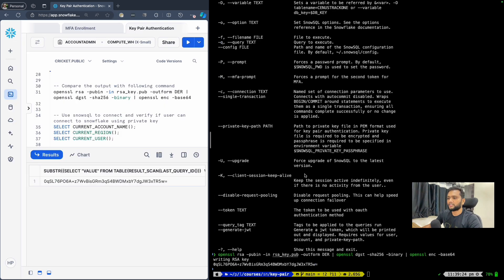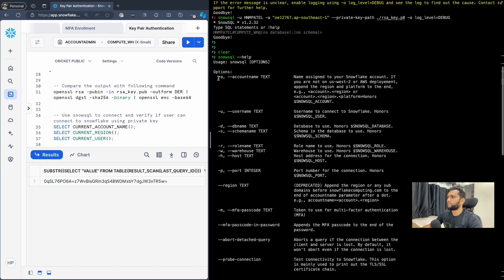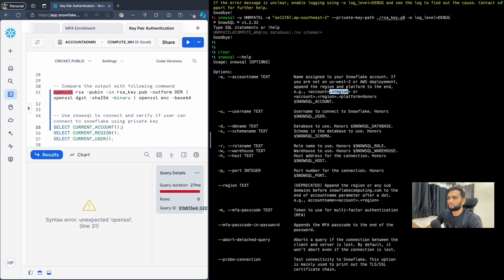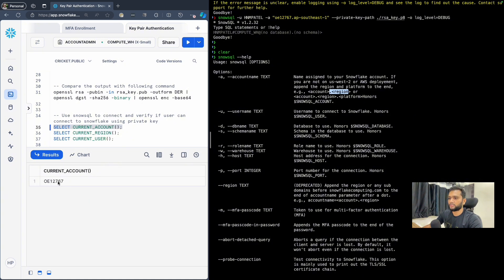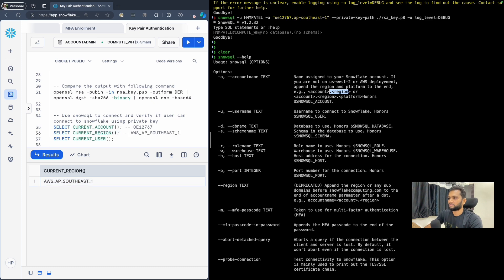Now we have to check the SnowSQL command with the private key. Looking at SnowSQL help, you need to provide the account name — which is the account ID plus the region. We can run a query to get the account and also get the region. The AWS prefix is additionally added, but the actual region is after 'aws'. We also already know the current user is hnmpatel.